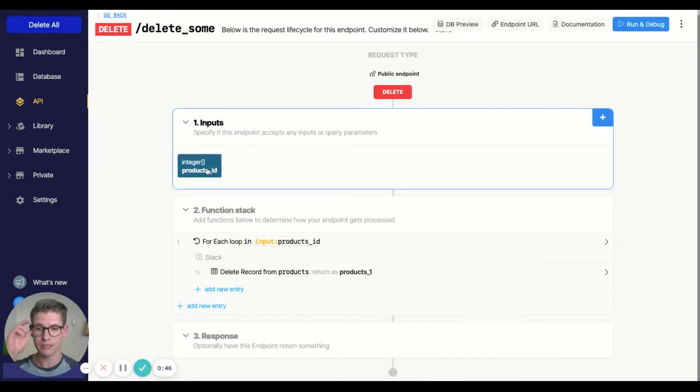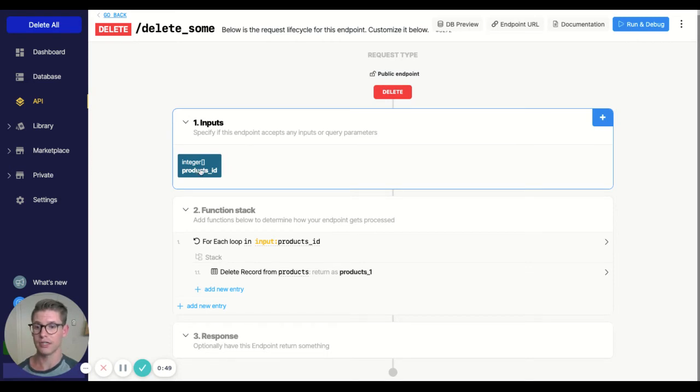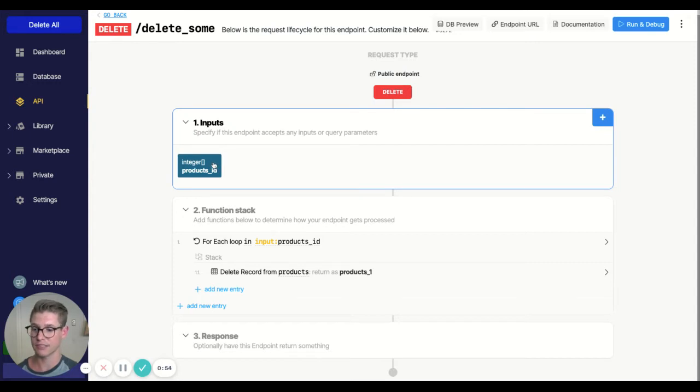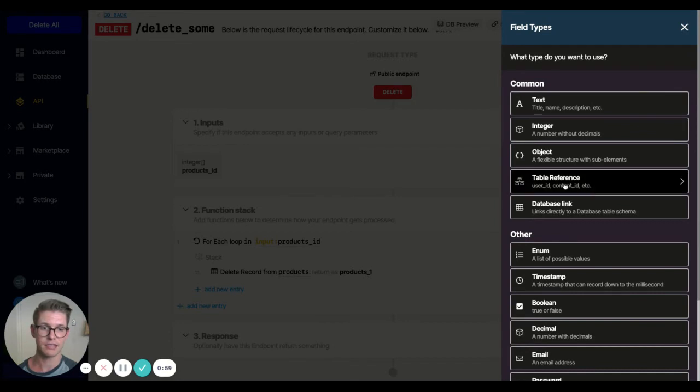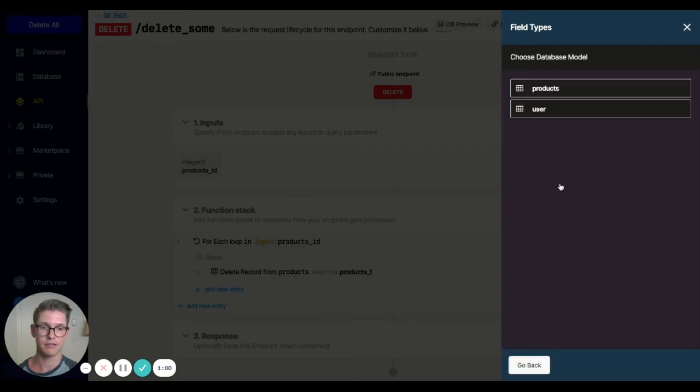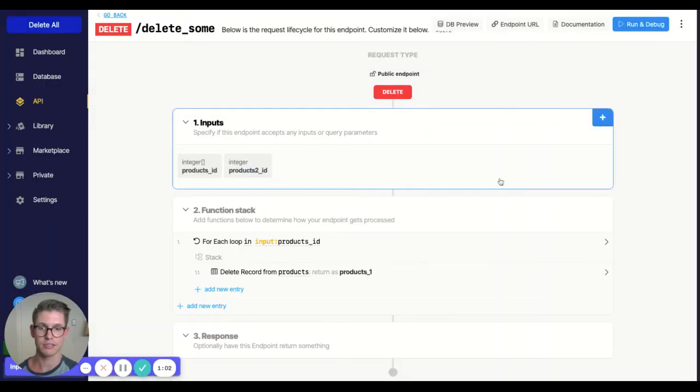So all I'm doing is taking an input that's a table reference to the products table. Of course, we can delete on any field. It doesn't have to be the ID. But in order to actually make that a list there, I went table reference, I added it to the products.